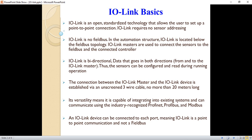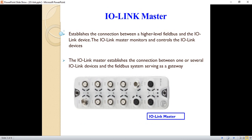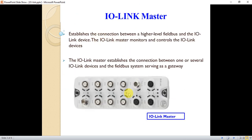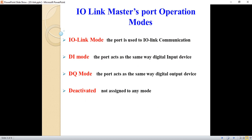The IO-Link master acts as a gateway between the PLC or controller and the IO-Link devices, which are the sensors and actuators. The IO-Link master must establish the connection between one or several IO-Link devices and the fieldbus system, serving as a gateway.